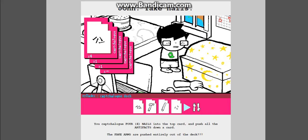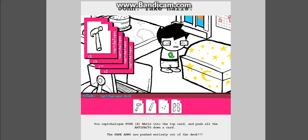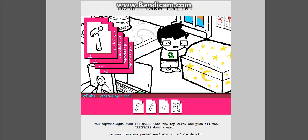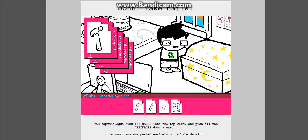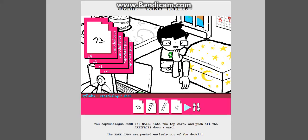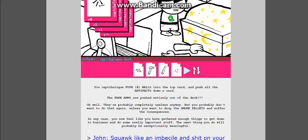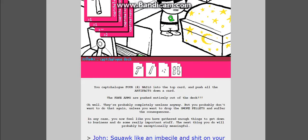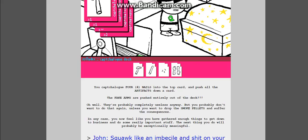Hello. So we're starting our Homestuck adventure again. And little John Egbert is here. His arms getting thrown all over the floor. I'm loving this, so I hope you guys are too. You catch four nails into the top card and push all the artifacts down a card. The fake arms are pushed entirely out of the deck.